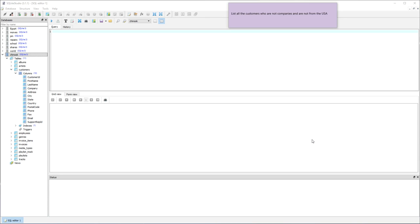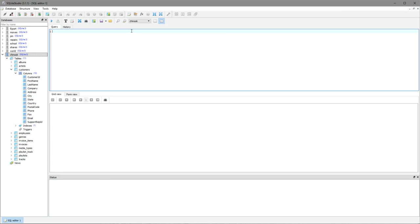In this video I'm going to model the thinking behind creating an SQL query which has multiple restrictions. The query that I'm going to write will list all the customers who are not companies and are not from the USA.